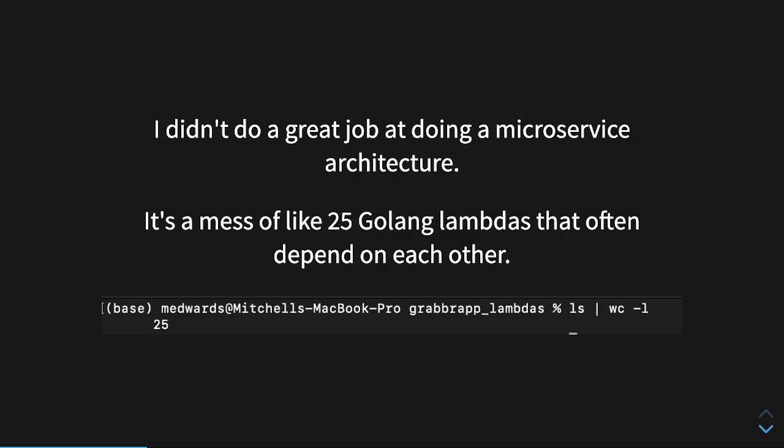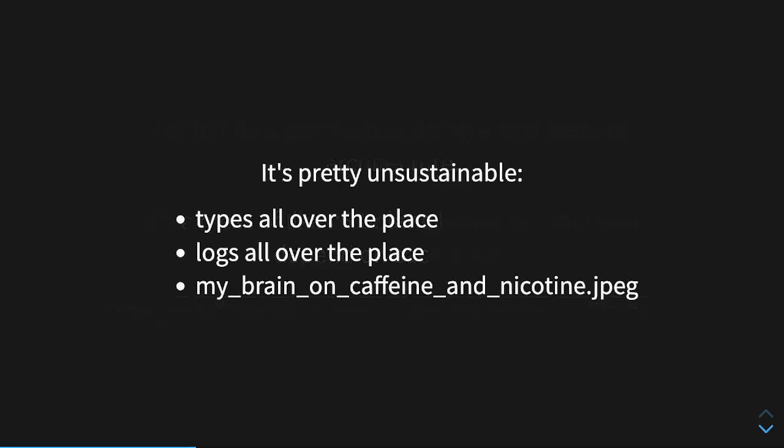But I'm not going to make excuses and I'm not going to spend this whole video just beating on myself. There's no point in that. It's pretty unsustainable. The types were all over the place. The logs were all over the place or non-existent. And it was essentially emblematic of somebody who was coding most of this stuff late at night on caffeine and lots of cigars.